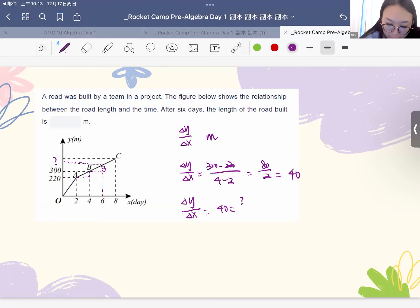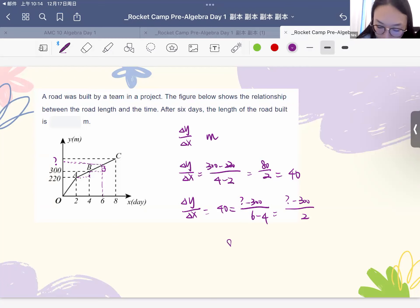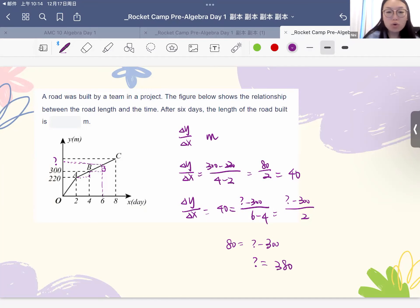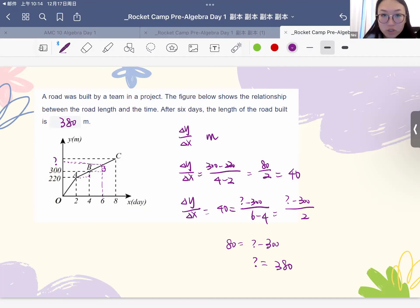We want to calculate the y-coordinate for the point at x equals 6. Since this is a linear equation, the change in y divided by the change in x should be 40 as well. So (y minus 300) divided by (6 minus 4) equals 40. That means (y minus 300) divided by 2 is 40, so 80 equals y minus 300, giving y equals 380. Just remember for linear equations, m always stays the same, and we can find the relationship between the change in y to the change in x to solve conveniently.